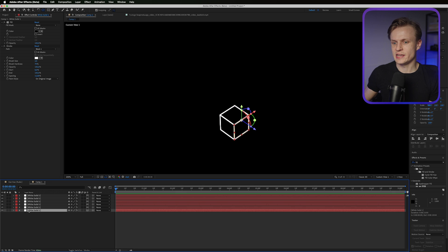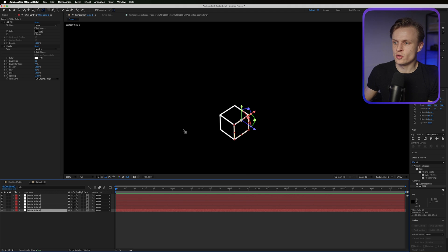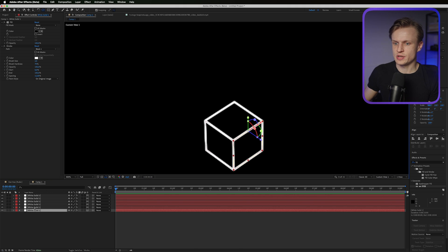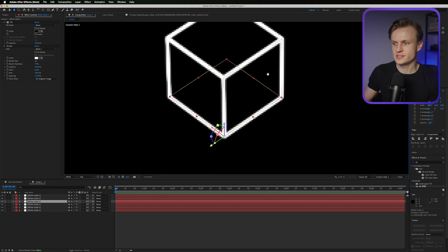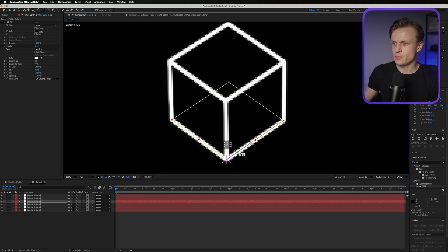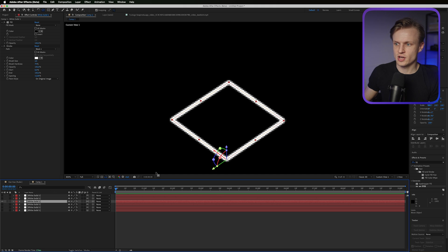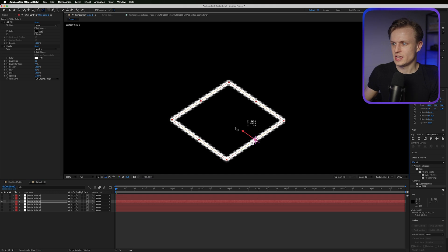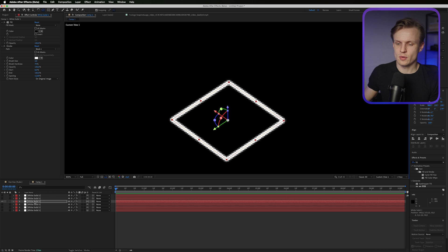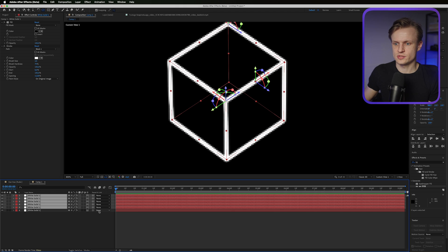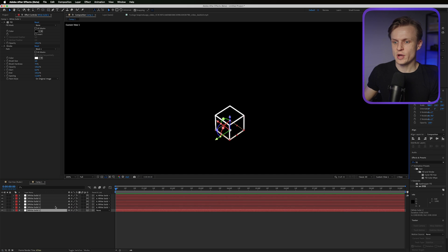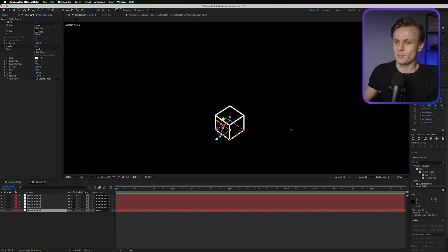We can also link to a null object. First make sure the anchor point is set well — the bottom layer makes the most sense. Use the Pen Behind tool to change the anchor point so it snaps into place. If it doesn't snap, turn all the layers off and set it to 50, then move it to zero. A really good trick here is to pre-compose this first cube to make things easier.